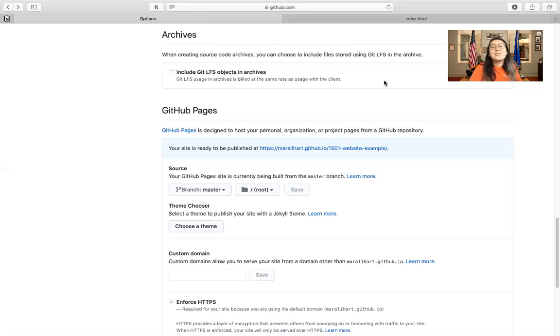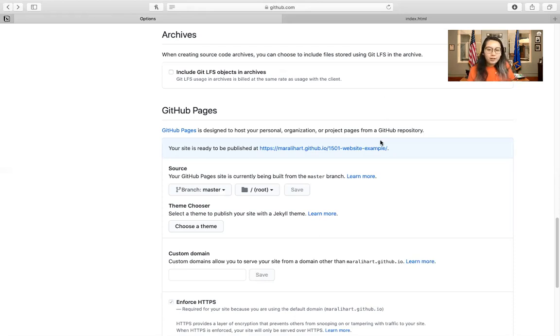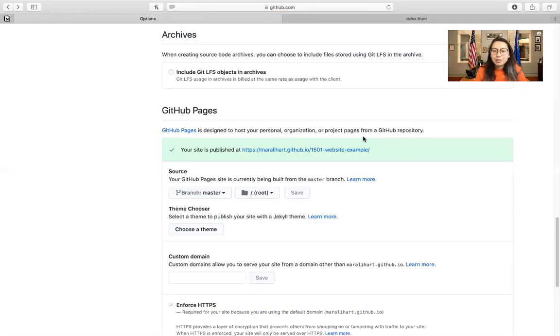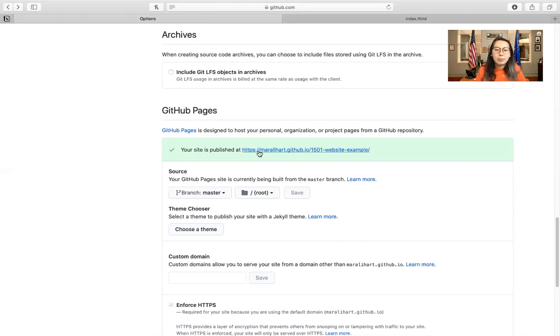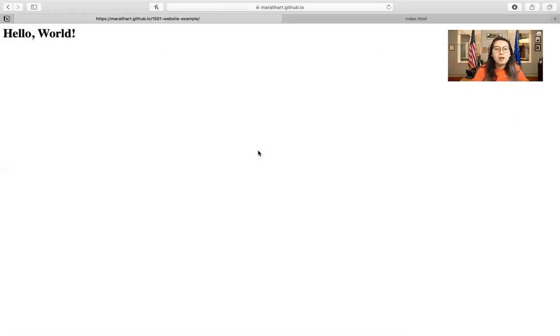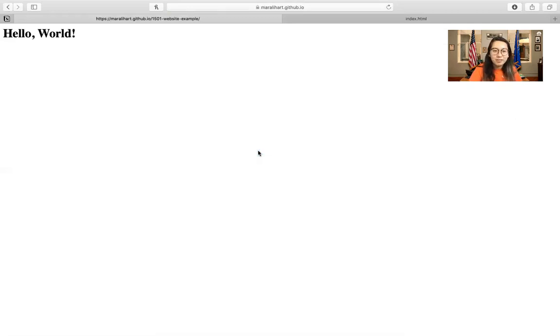Okay, so we're back. So what we're going to do is go ahead and refresh, scroll down. It's going to be green. It says your site is published at and it has this type of link right here. Go ahead and click it. It's going to say hello world.